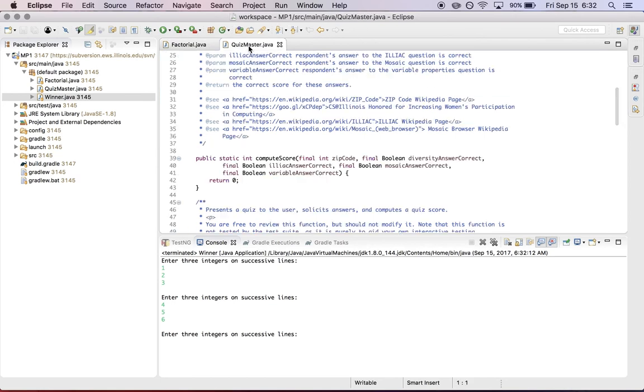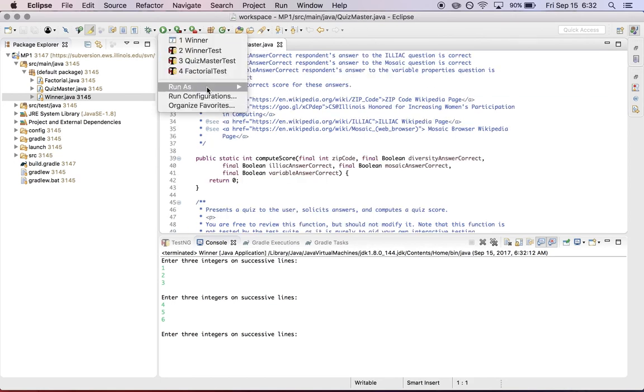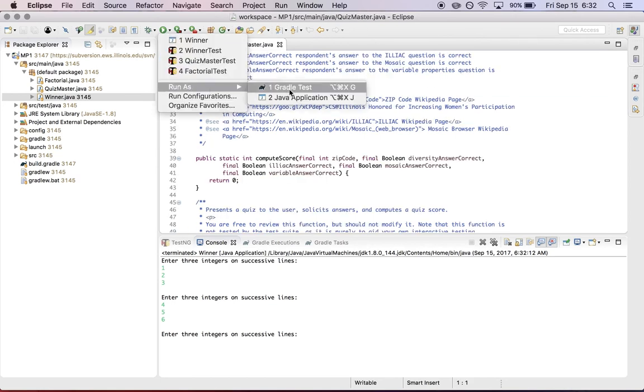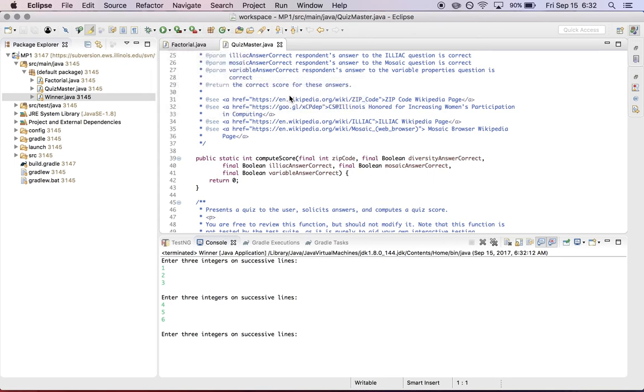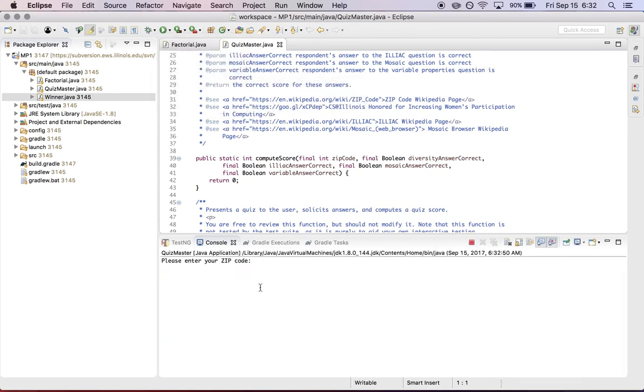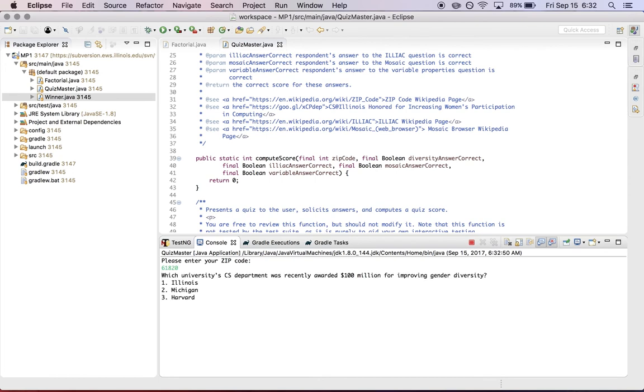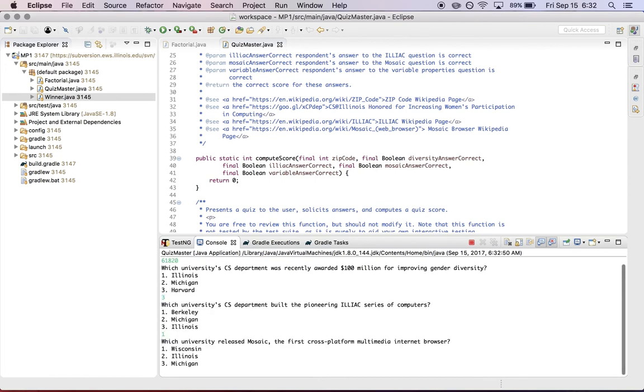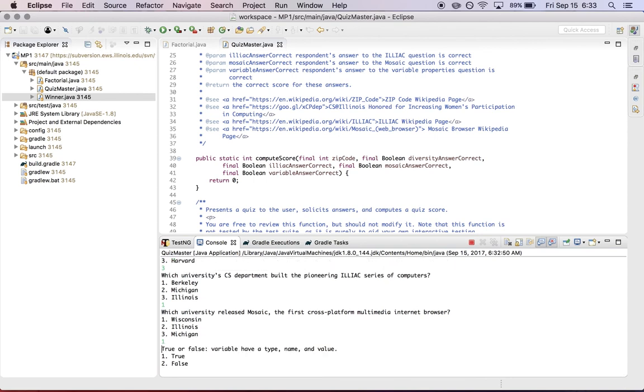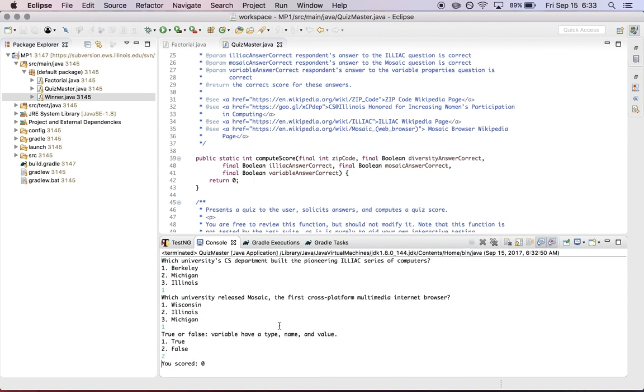Quizmaster.java is very similar. I'll show you how to run this one. So run as Java application. Okay. And then it asks me for my zip code. And then it asks me a series of questions about computer science, which I'm going to get wrong on purpose. And then it provides me with my score. The score is incorrect. Even if I got all the questions right, I would still get zero right now because you need to finish this function.